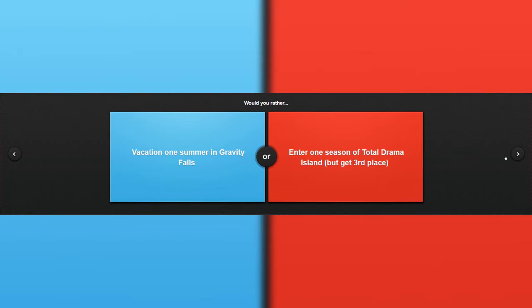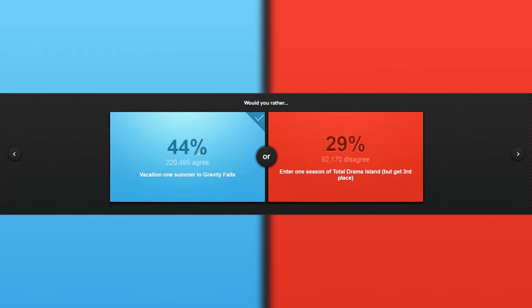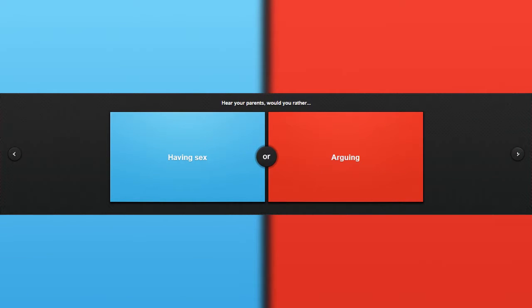Would you rather vacation one summer in Gravity Falls or enter one season of Total Drama Island? Gravity Falls, huh? I know that place, I don't know, maybe. I do not want to end up in an island, so I might get a vacation one summer. Yay, a lot of people agree with me. Really? Let's clap.